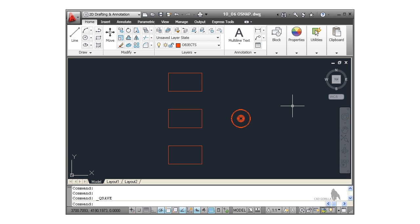Let's look now at how object snaps work within AutoCAD. We've seen them as we've worked through the exercises in this course. Let's see how they work and how we set our object snaps to work in AutoCAD.